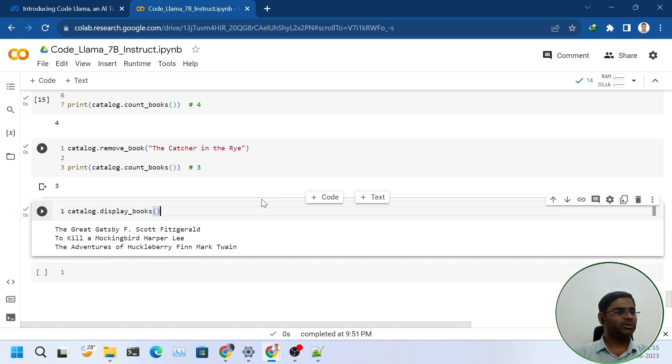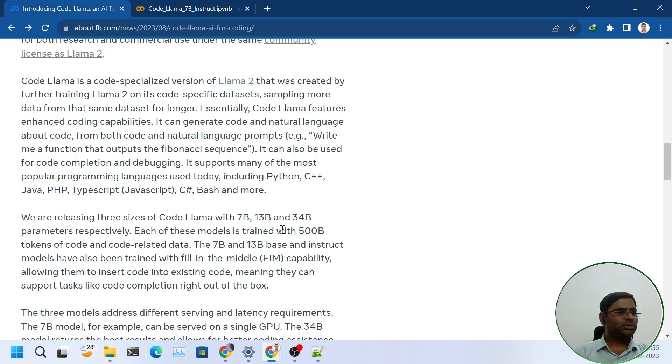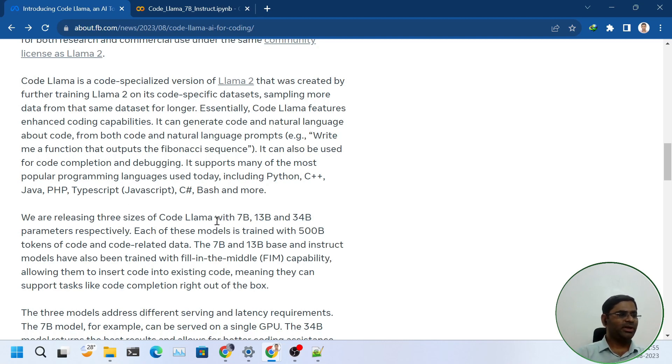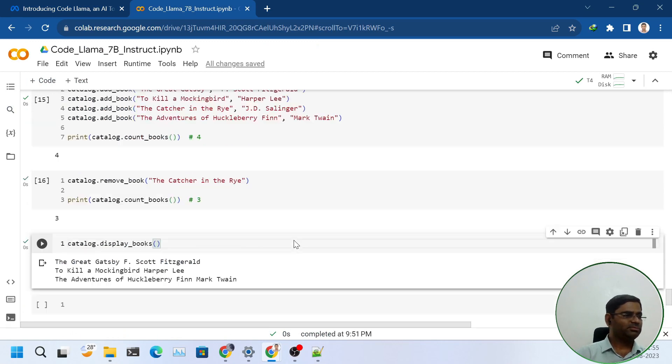I demonstrated it with Python. You can also try it out with C++, Java, PHP, TypeScript, C Sharp, Bash, and other languages in the same way.